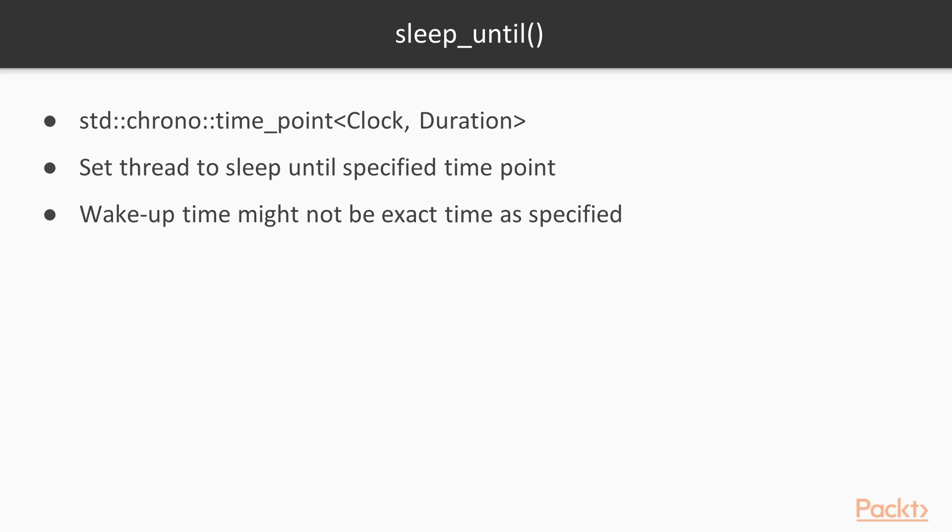The other method is sleep_until, which takes a single parameter of type std::chrono::time_point<Clock, Duration>. Using this function, one can set a thread to sleep until the specified time point has been reached. Due to the operating system scheduling priorities, this wake-up time might not be the exact time as specified.